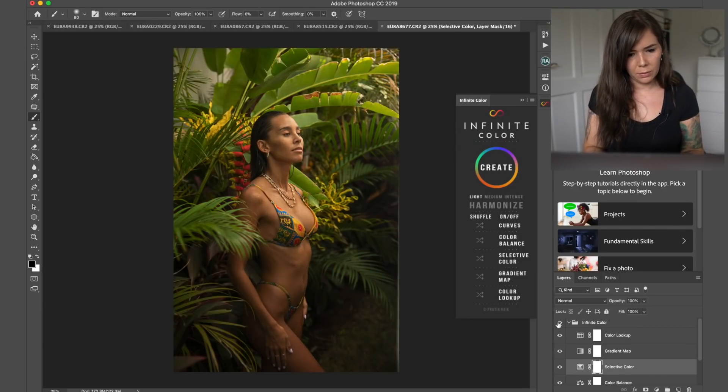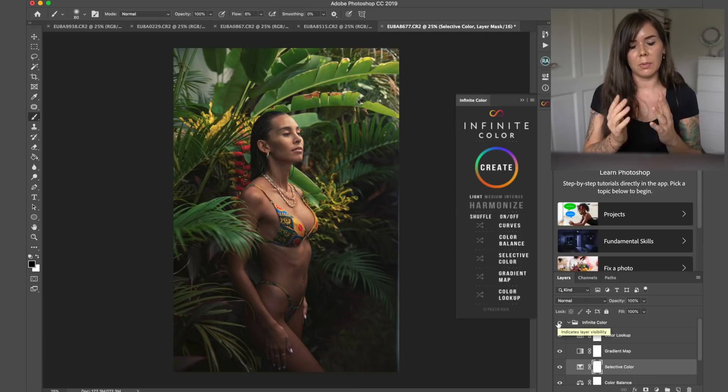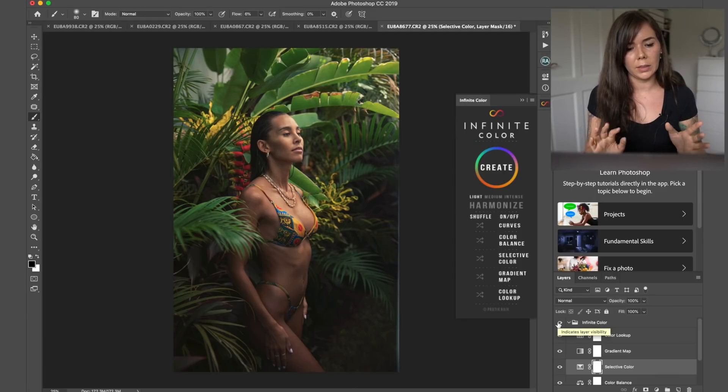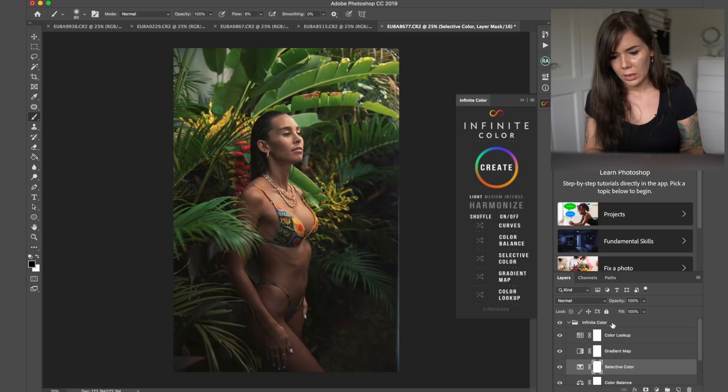So let's see, that's the before and that's the after. So as you see, it's much more balanced and much more neutral in a sense.